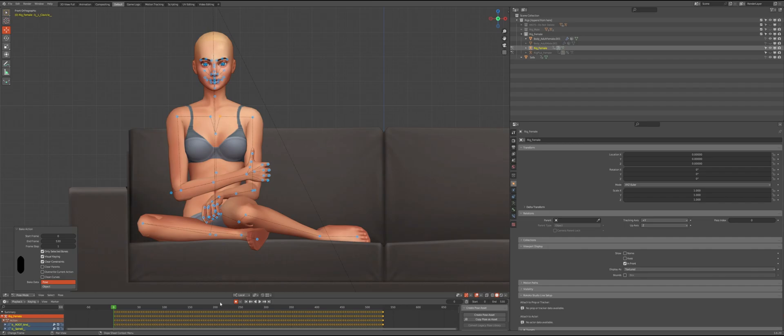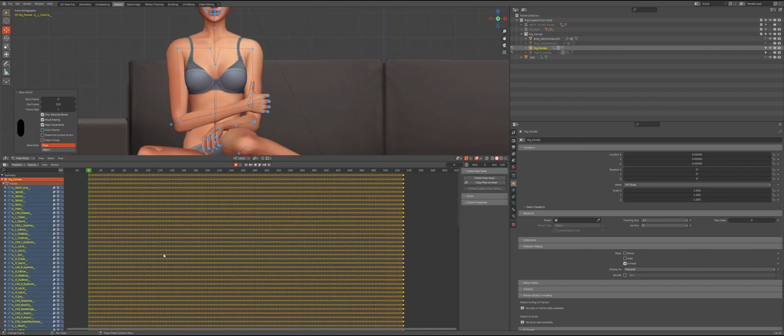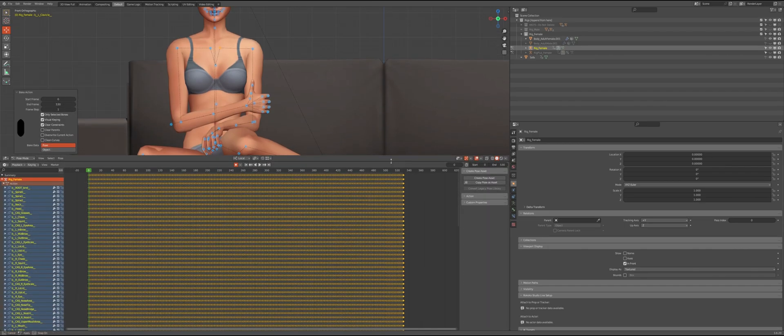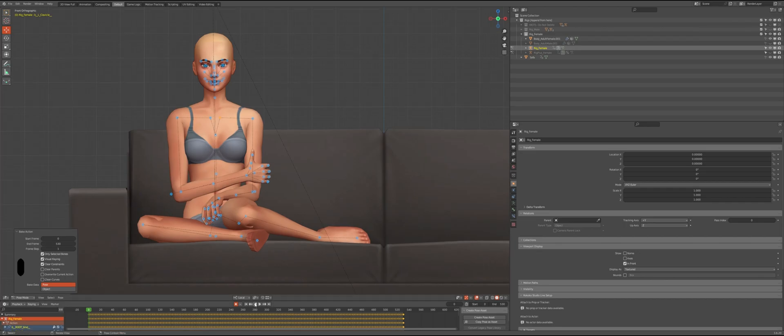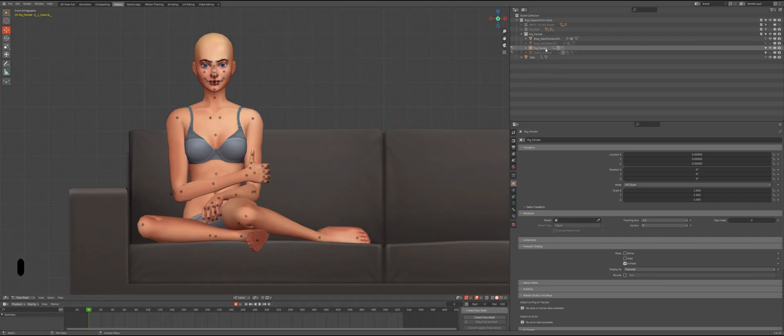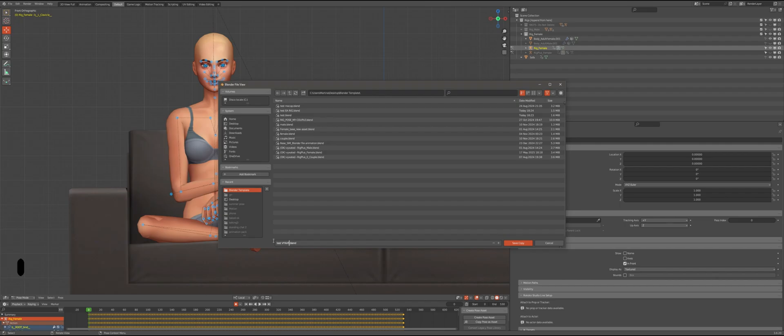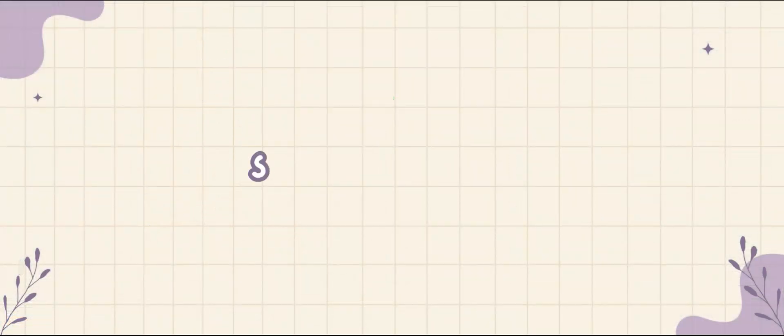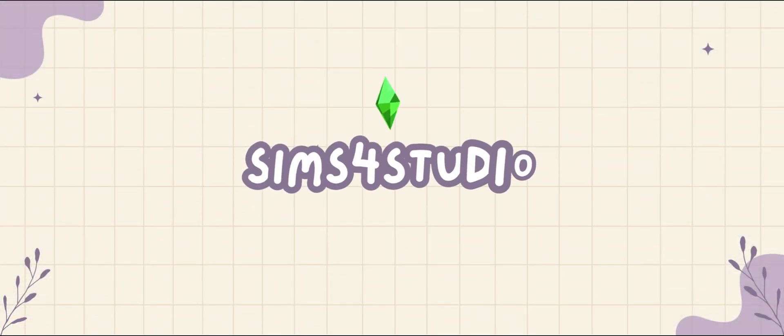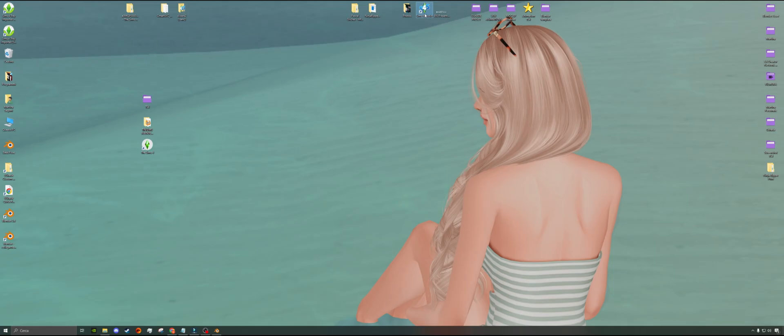So go to Pose, Animation, and then Bake Action. After a few seconds you will see that your timeline is no longer empty because all the keyframes are now baked. Like before, we can now save our file. Just remember to make sure the rig_female is selected because this is really, really important. Then click on File and choose Save a Copy.